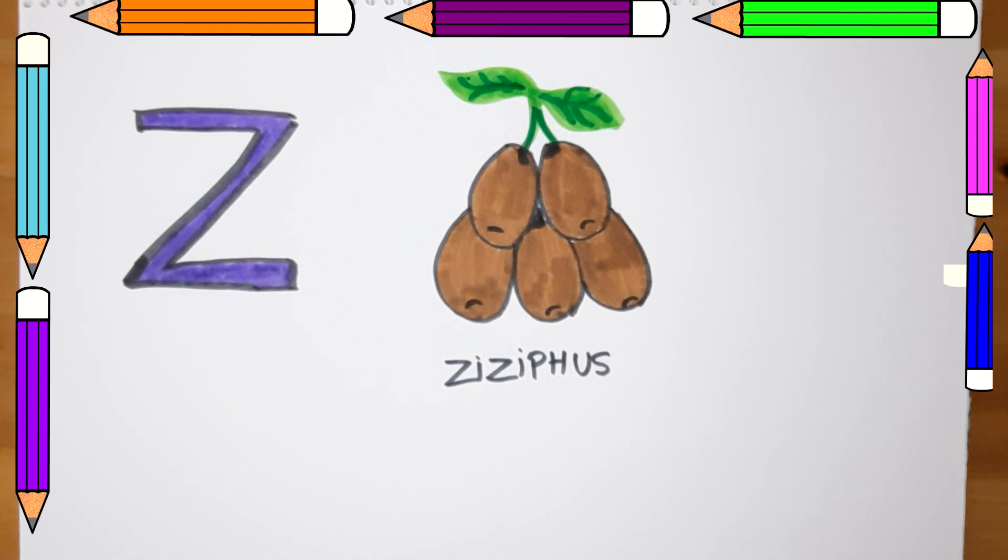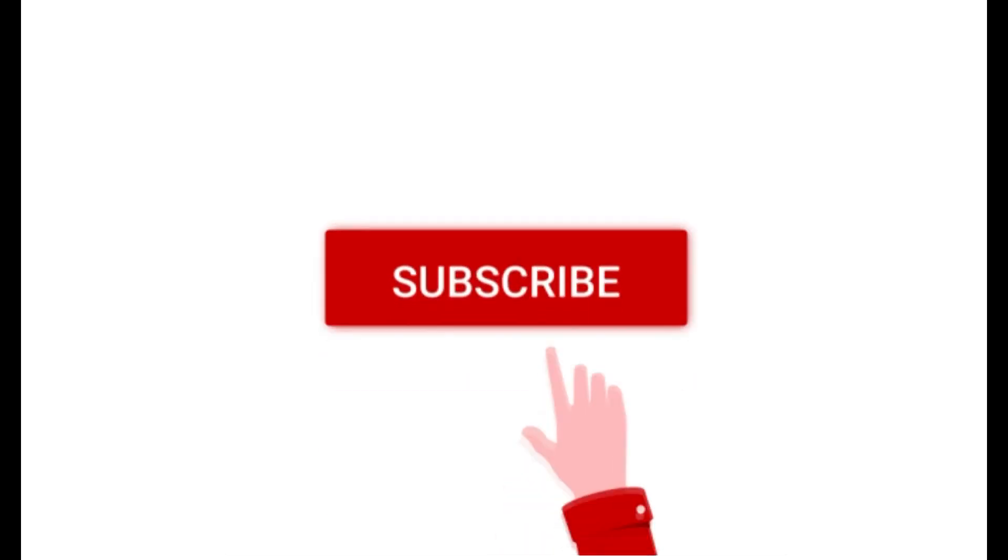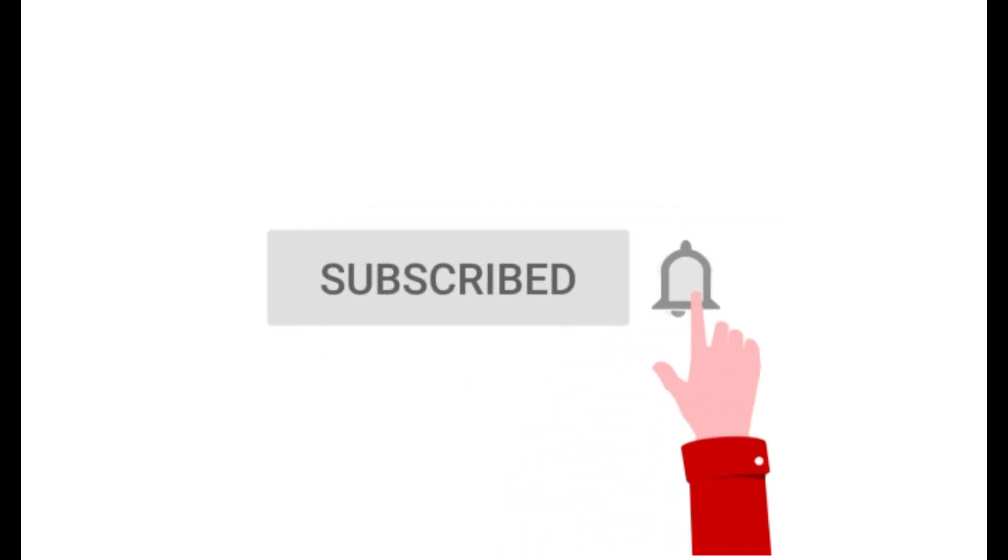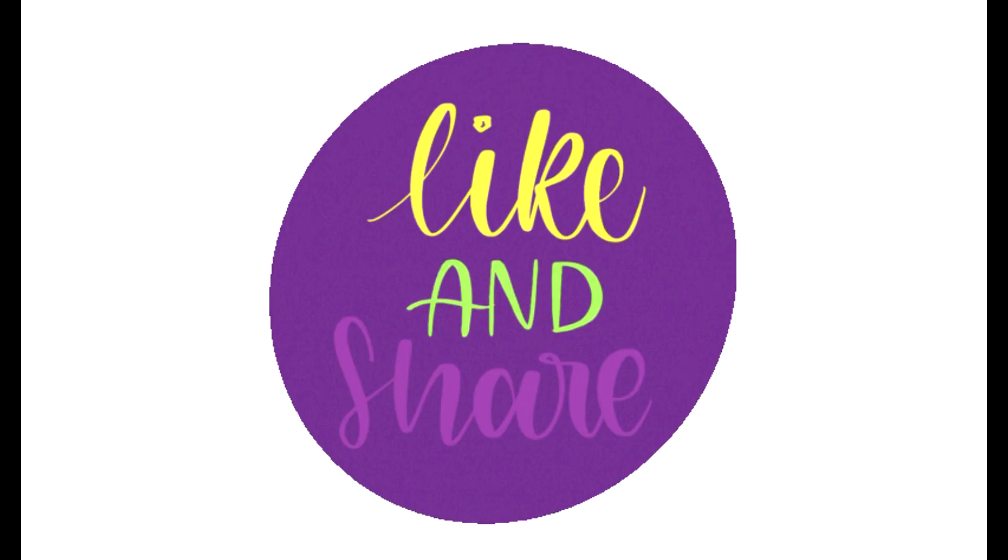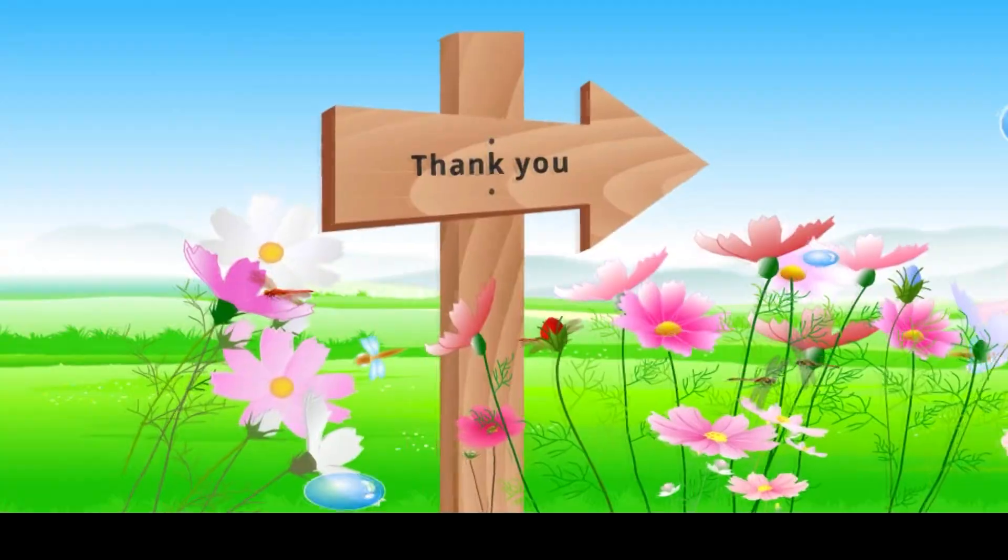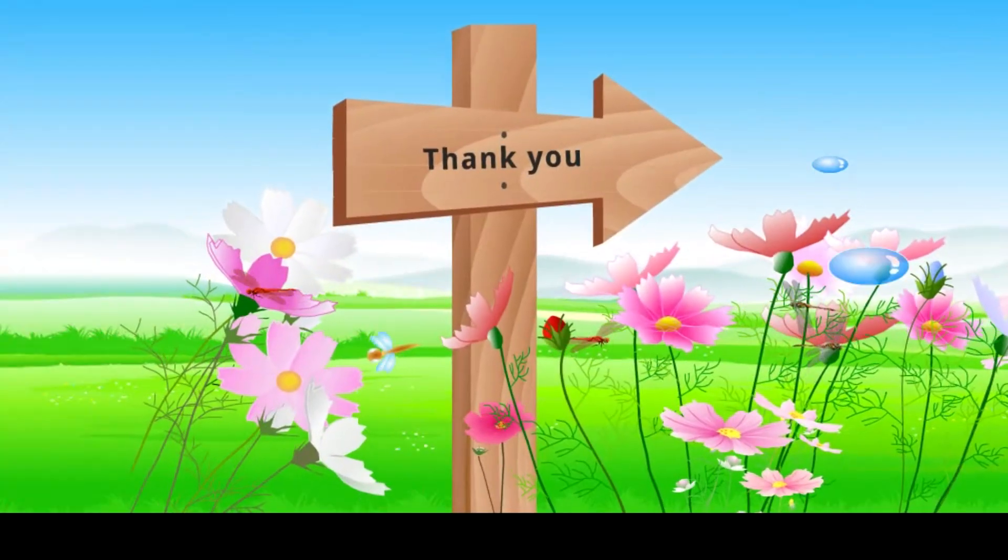Thank you for more videos. If you like this video, please don't forget to subscribe to the channel, like and share with other people. Thank you!